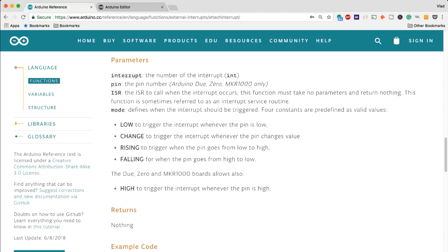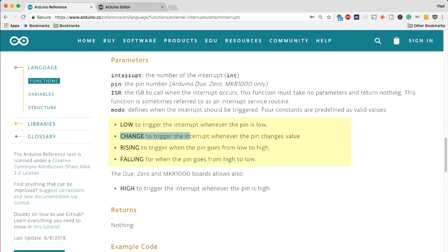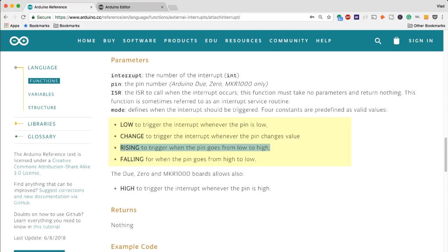You have a LOW which is to trigger the interrupt whenever the pin is low, so this is a continuous trigger whenever the signal is low. There is a CHANGE which is triggering the interrupt whenever the pin changes value.